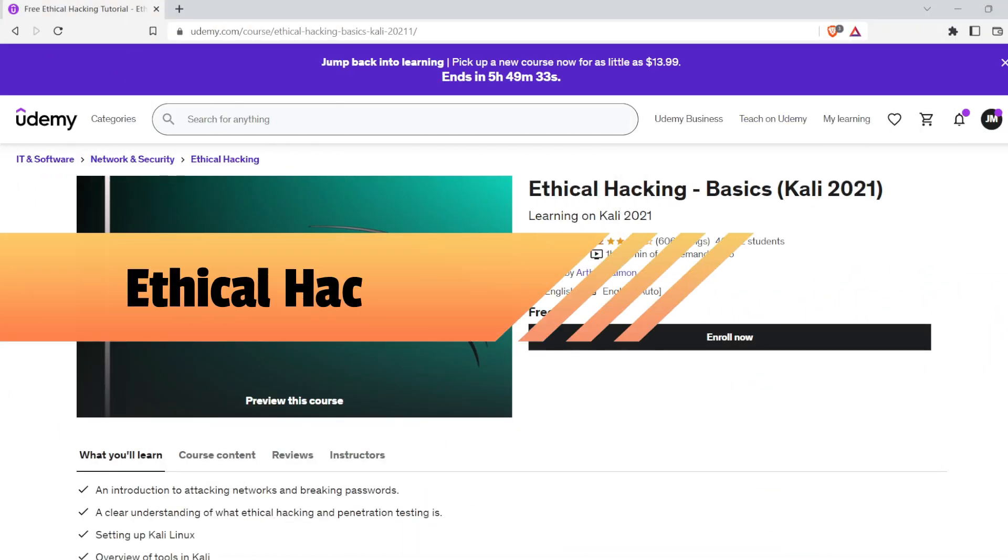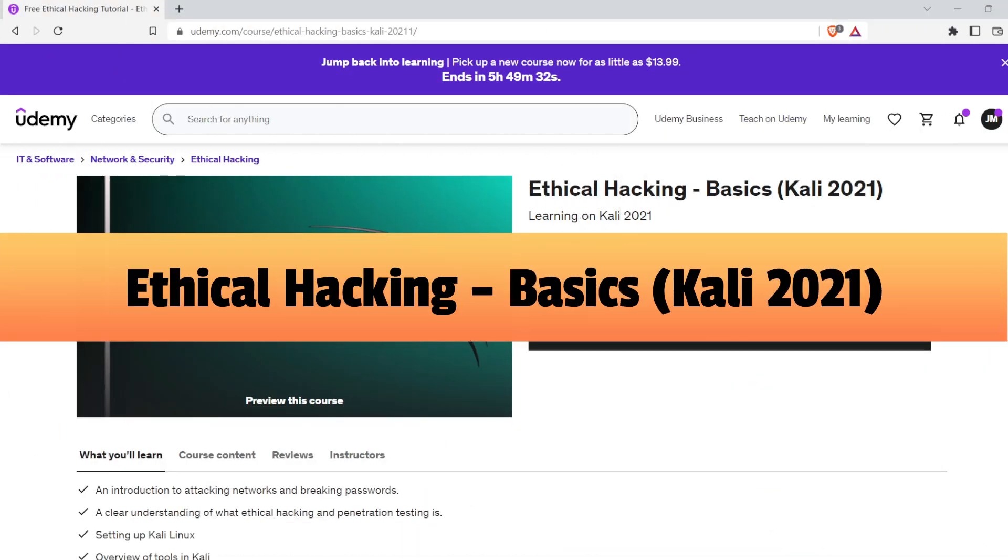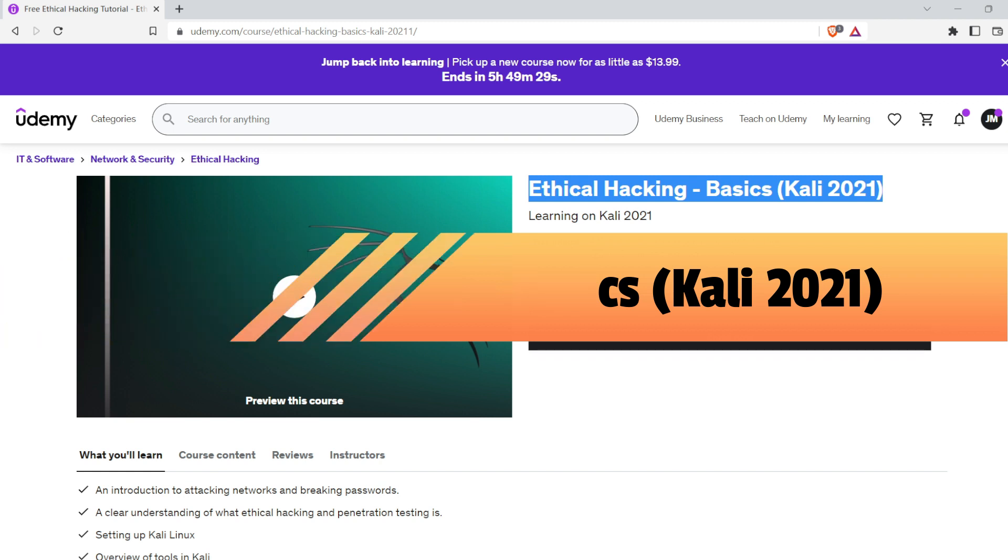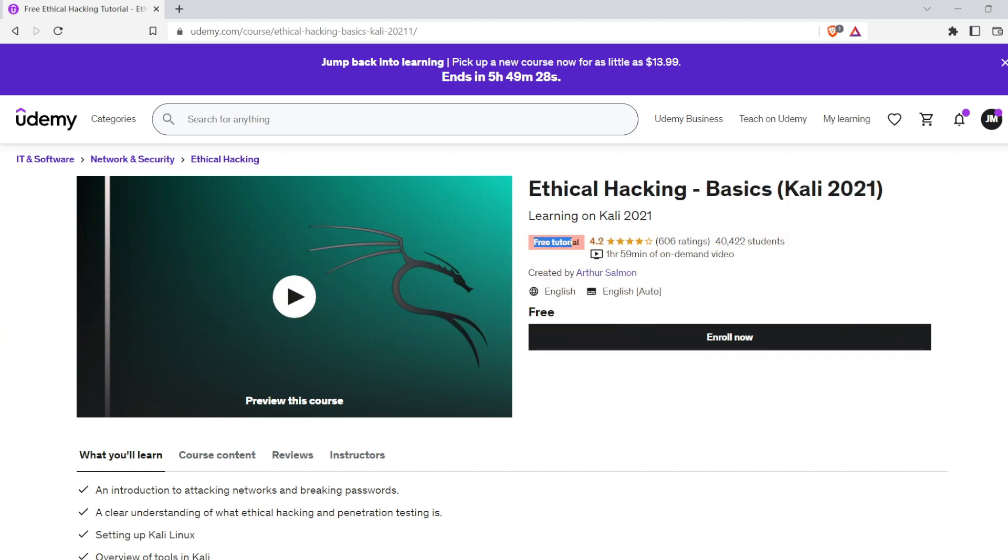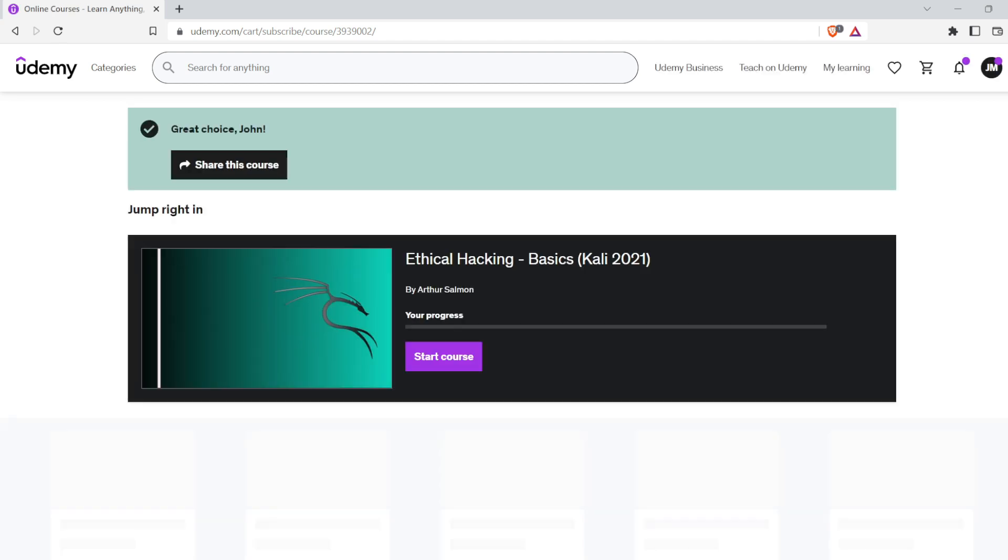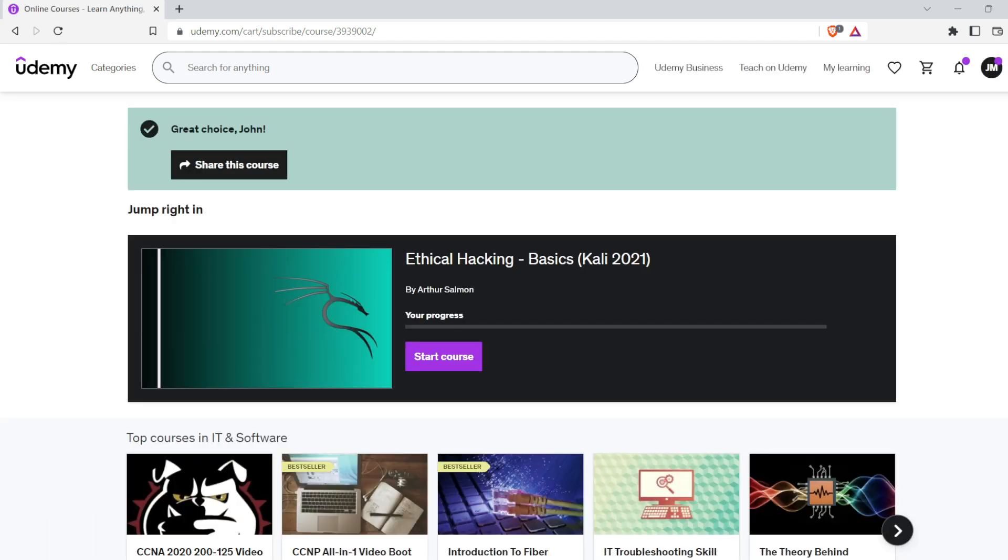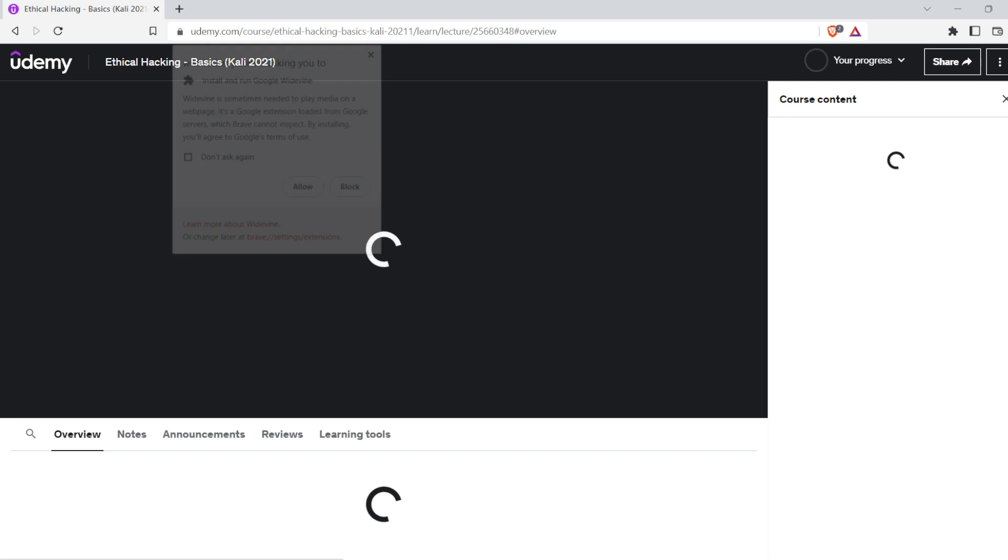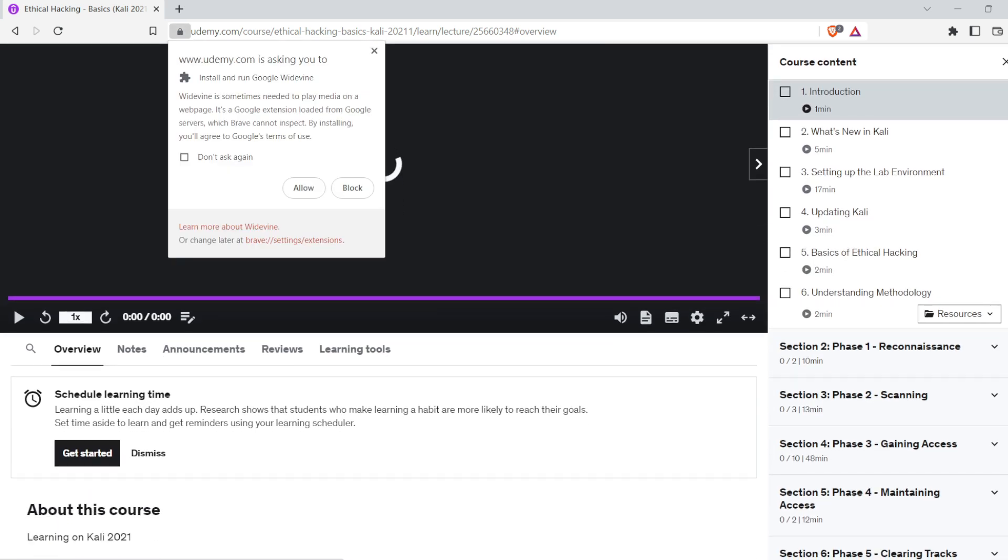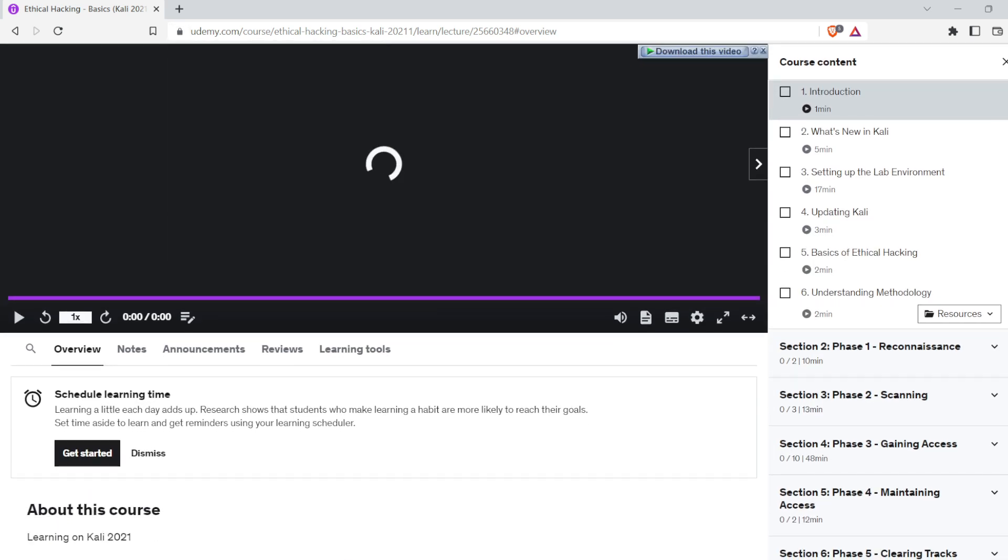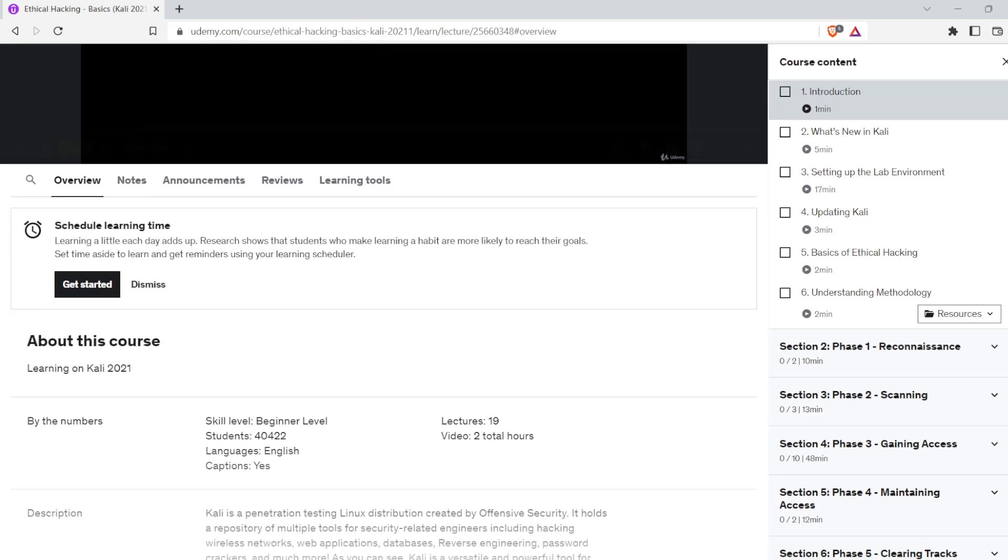The fifth free course is Ethical Hacking Basics on Kali 2021. This is a free course on Udemy created by Offensive Security. Kali is a penetration testing Linux distribution that houses a collection of security-related tools such as hacking wireless networks, web applications, databases, reverse engineering, password crackers, and more.